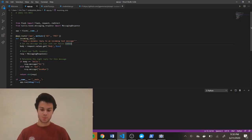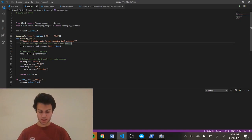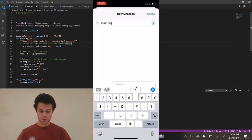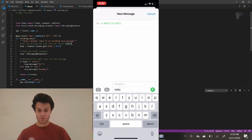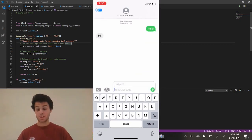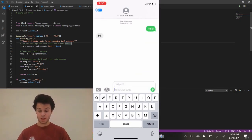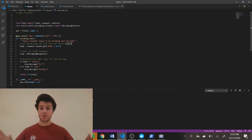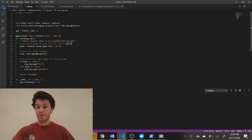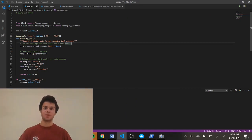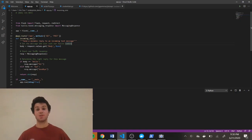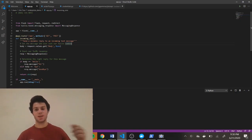Now I'm just going to send a text message to my number, which is 864-721-9072, and I'm just going to send 'hello' to receive 'hi' — and I do. Sweet. This is just as simple as now adding my function and putting my text message body into my function so I can execute it.